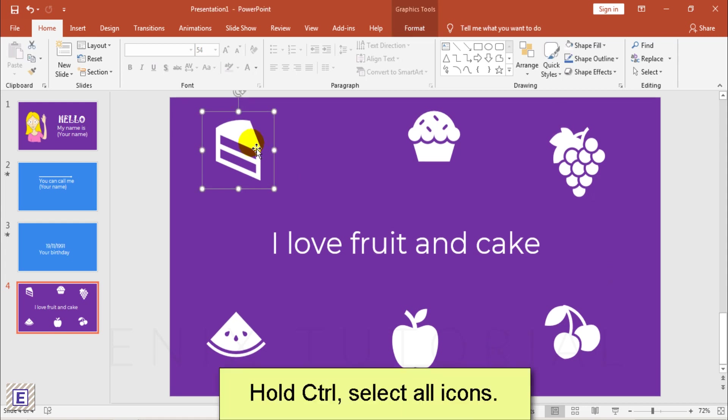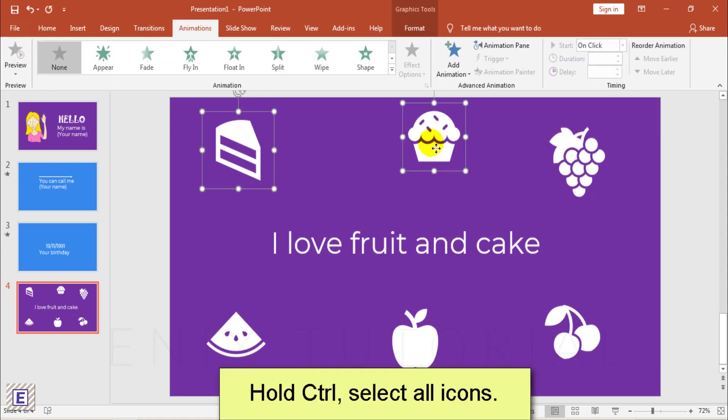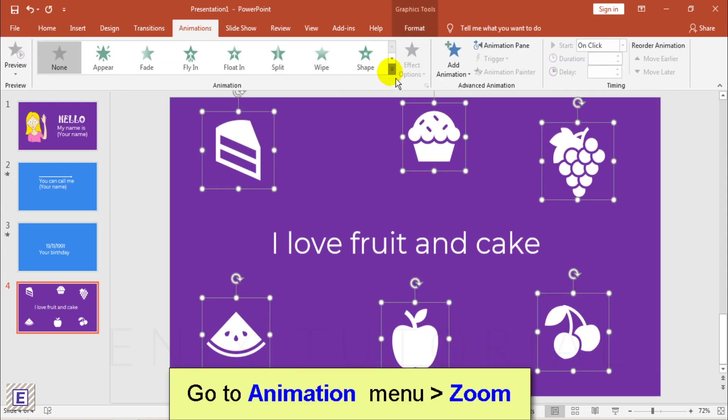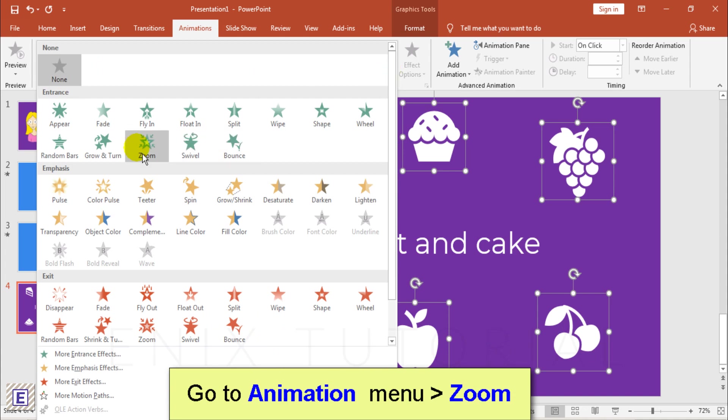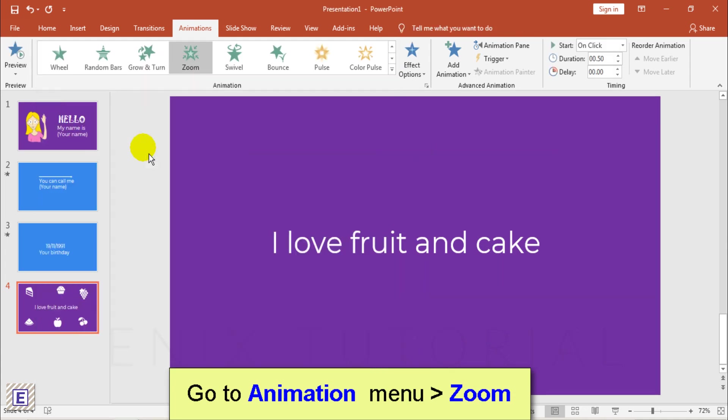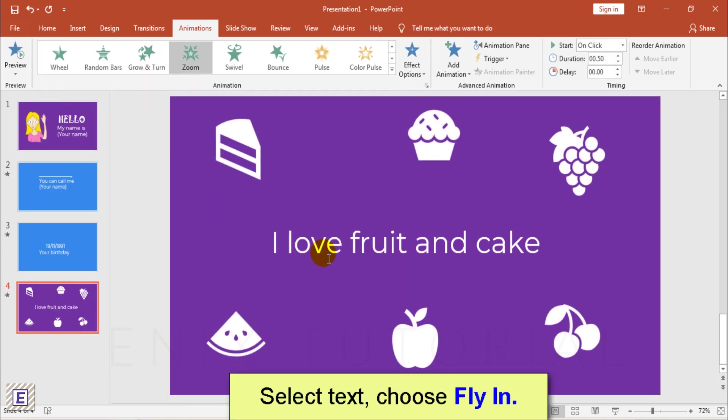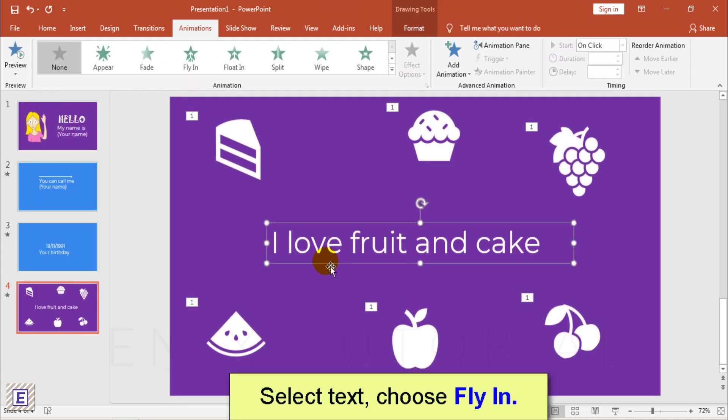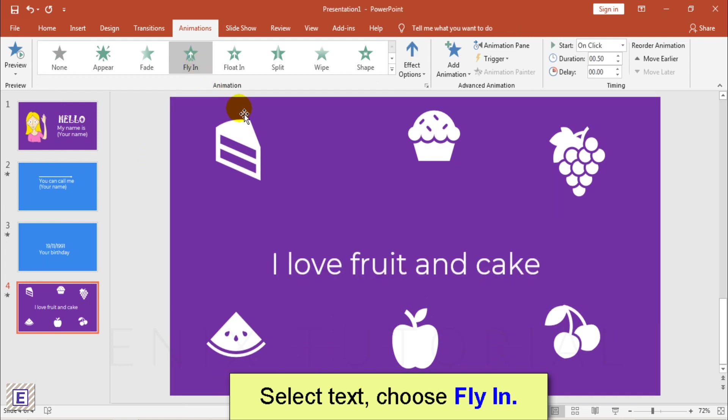Hold Ctrl, select all icons. Animation menu, choose zoom. Select text, choose fly in.